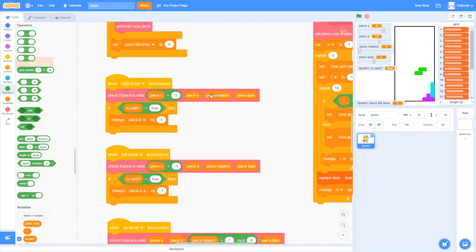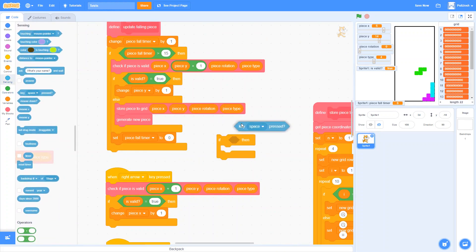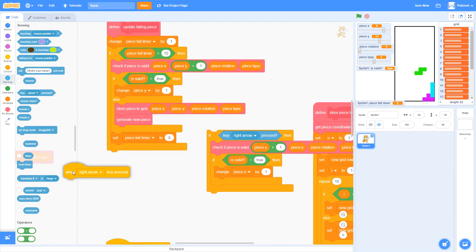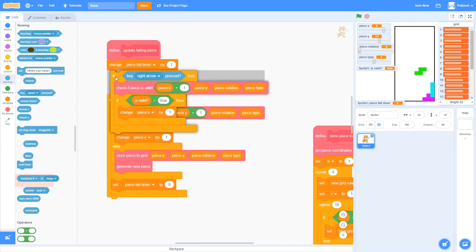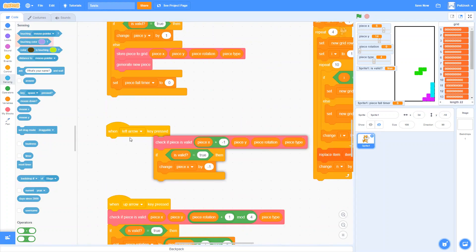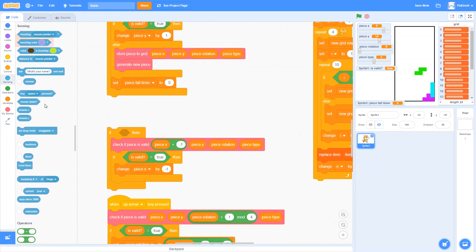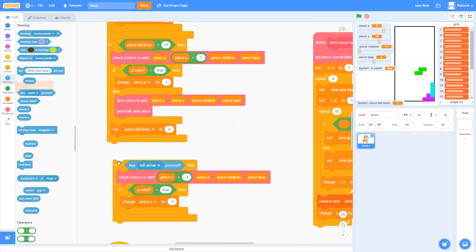To do this, we're going to take all of these 'when pressed' events and turn them into checks using if statements that check if we're holding down the arrow key. We'll check if the right arrow is pressed and put the code that used to be in the 'when pressed' event inside the if statement instead. We need to run the if statement somewhere, so we'll put it inside the 'update falling piece' custom block, which runs every single frame. We'll add a right arrow check and a left arrow check, using it not only to make the piece fall but also for keyboard controls.